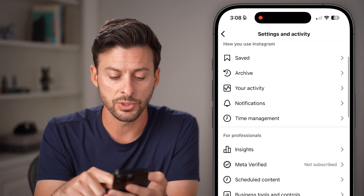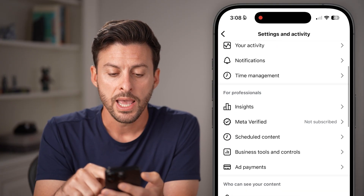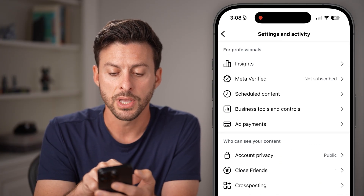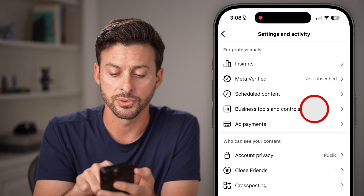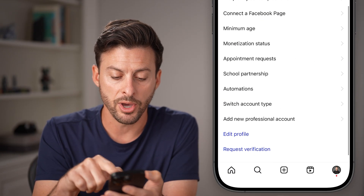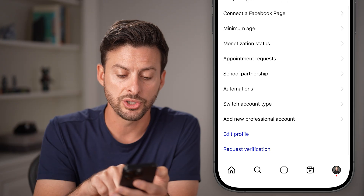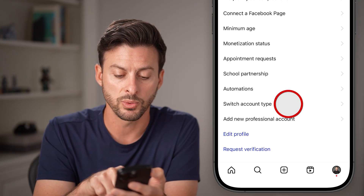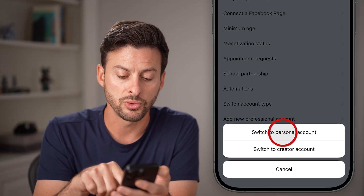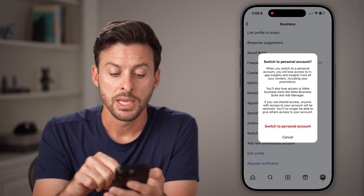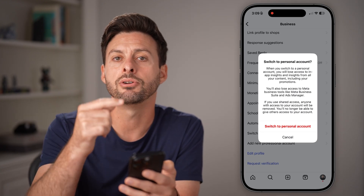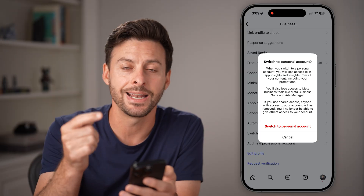So the first thing we're going to do is scroll down. If you see the option that says 'For Professionals — Business Tools and Controls,' tap on that. Now scroll down to the bottom and tap 'Switch Account Type,' then hit 'Switch to Personal Account.' This will switch your account to a personal account and allow you to set it as private.